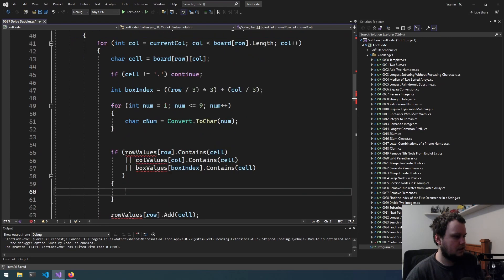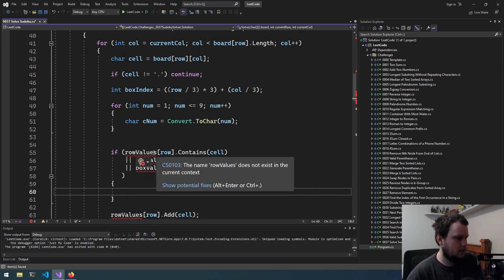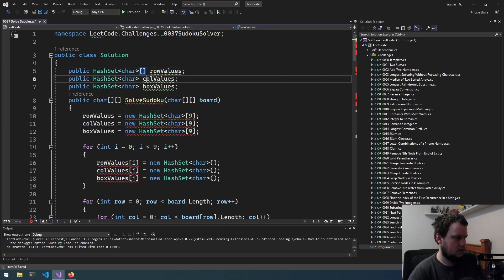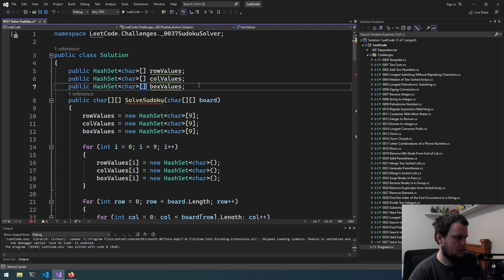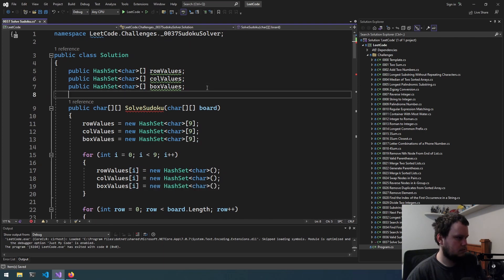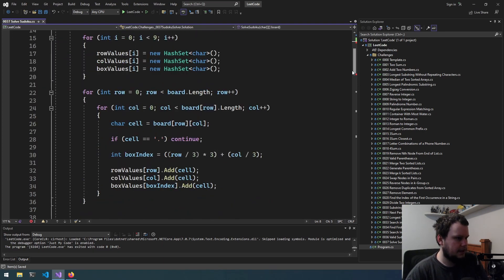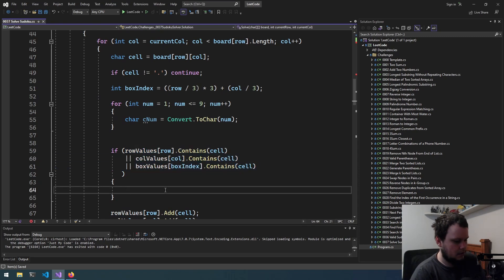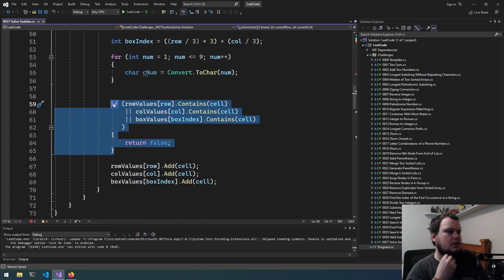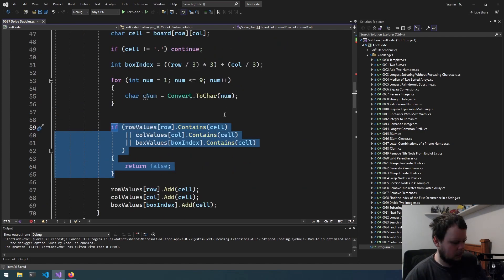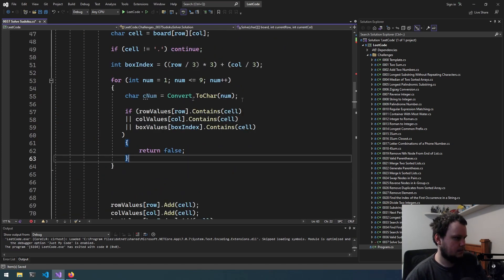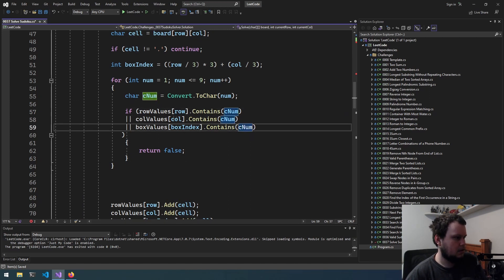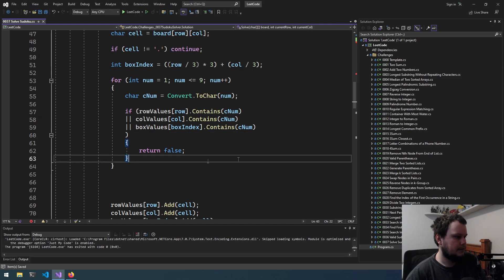So if any of the hash sets — rows, columns, or boxes — contain the value, we need to initialize that at the top. If any of these contain the value `cNum`, we then return false. If they do contain it, we return false.